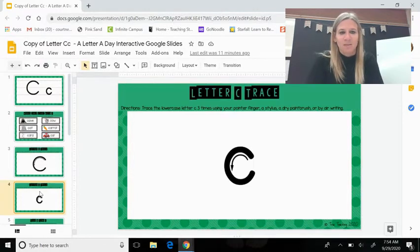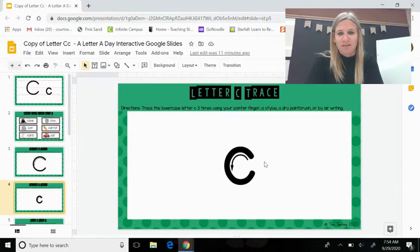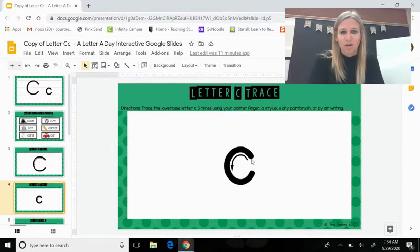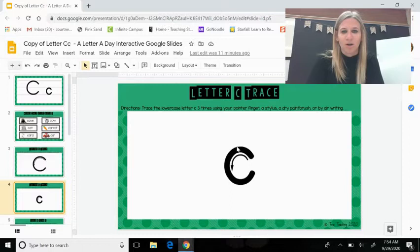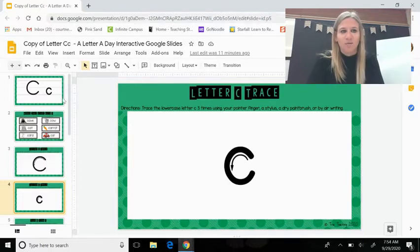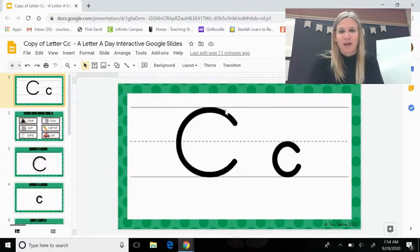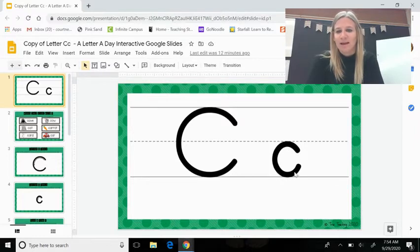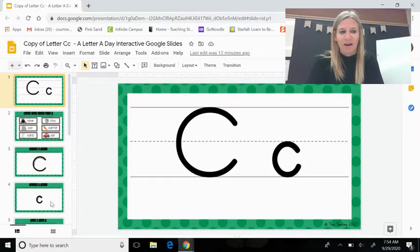Next we have a lowercase c, which looks similar to an uppercase C, but it is smaller. It's one curved line that is formed the same way, except when you have the writing lines, it goes under the dotted line, down to the bottom line, and back up.